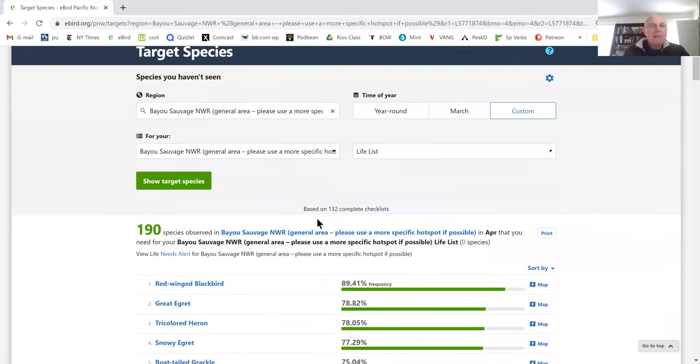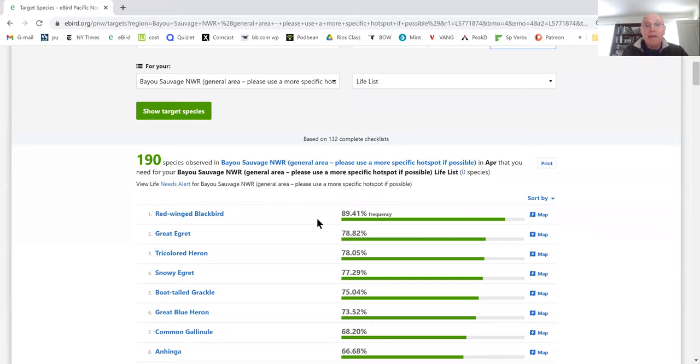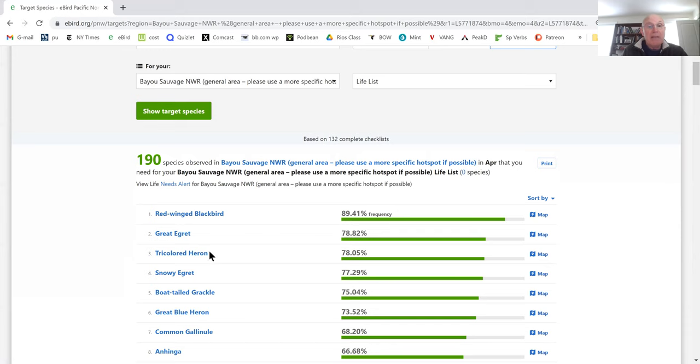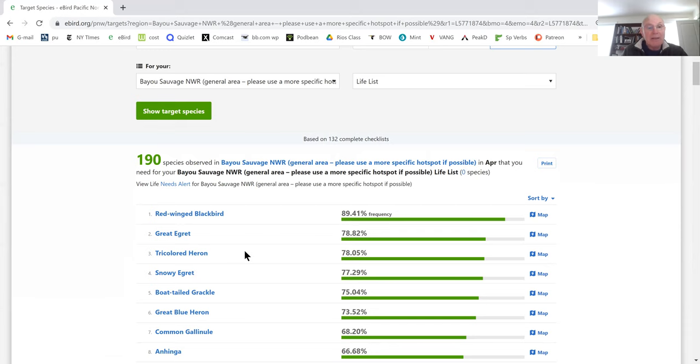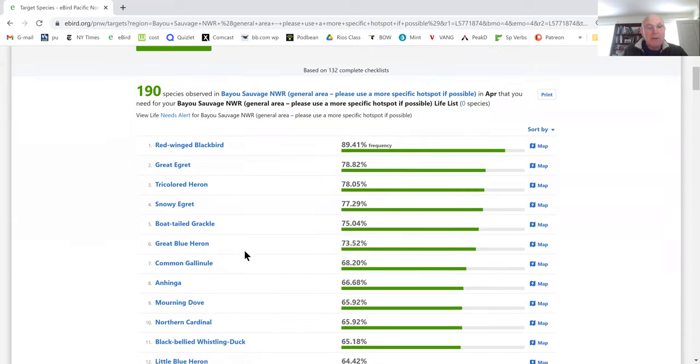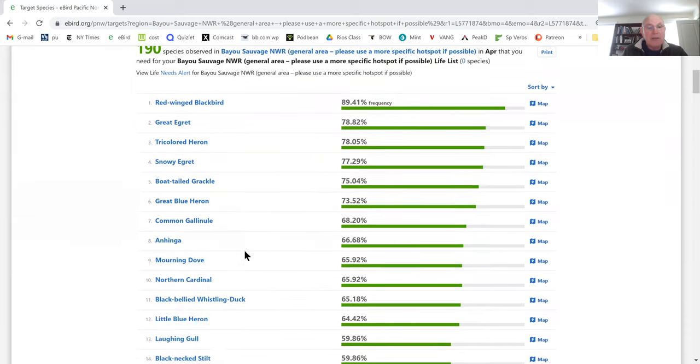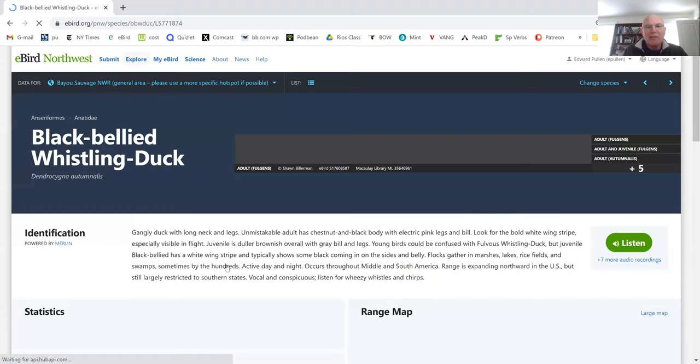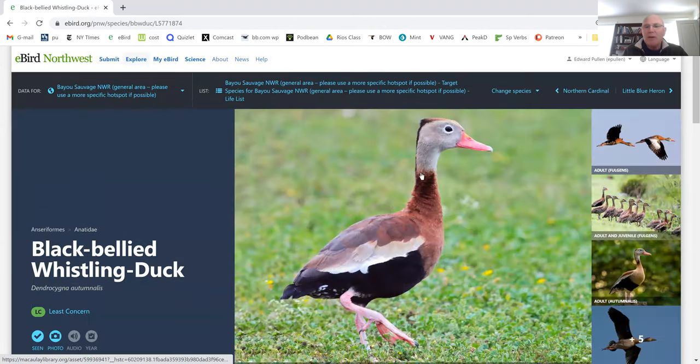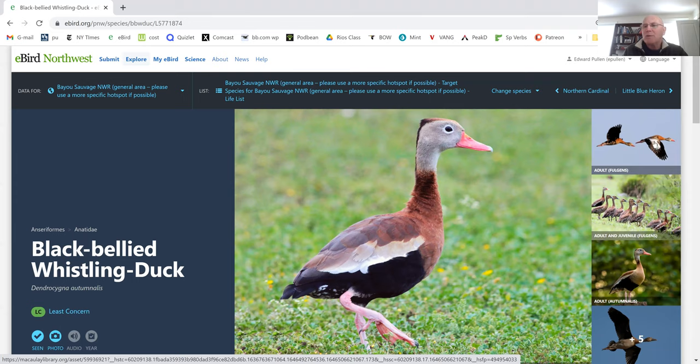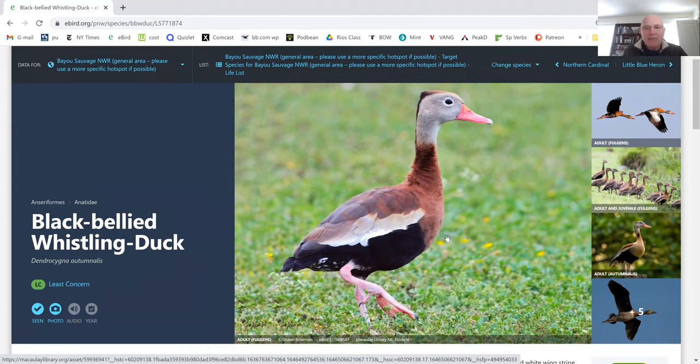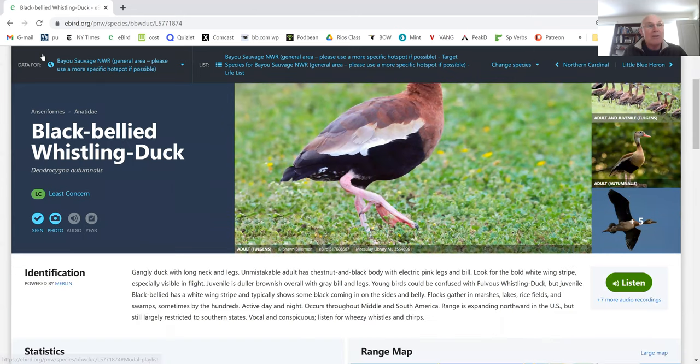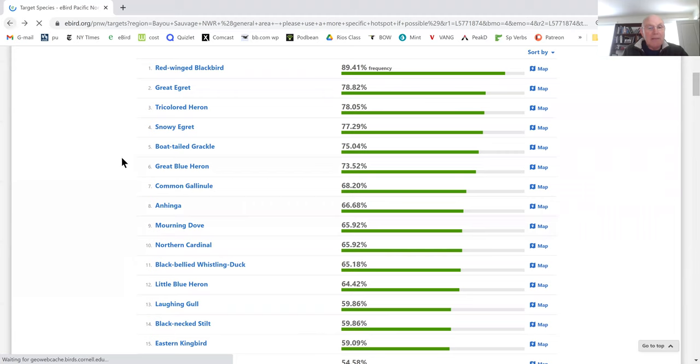Some of these birds I don't really need to study, but it gives me an idea of what I can expect to see. I'll see Red-winged Blackbird, Great Egret, Tricolored Heron, Snowy Egret. I pretty much know these birds. Black-bellied Whistling Duck, I know that bird but I wouldn't mind just touching up on it. Here's Black-bellied Whistling Duck. Oh, I remember, that's the one with big white flashes in the wings. Fulvous Whistling Duck doesn't have those big white flashes. I remember that now. If you want to hear the bird, you can do that.